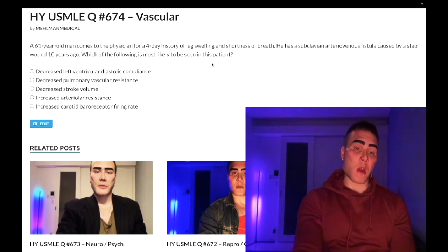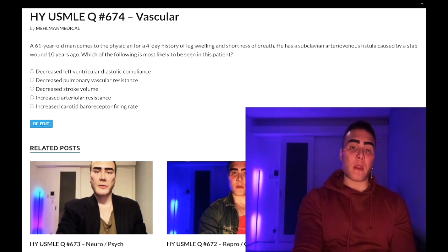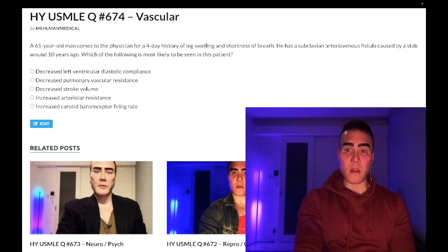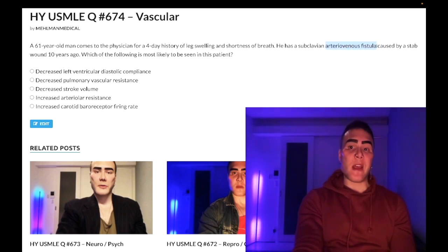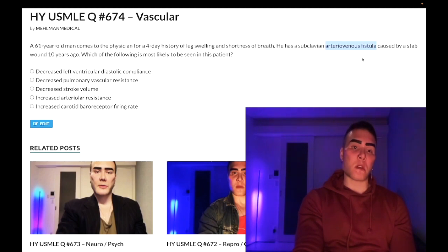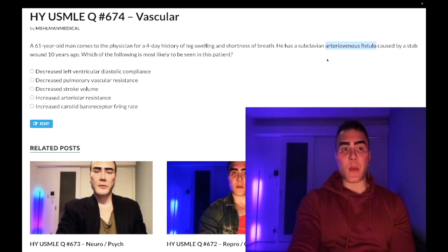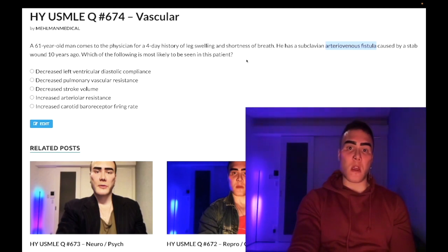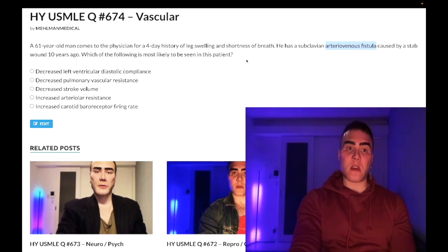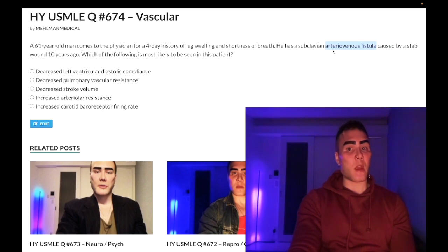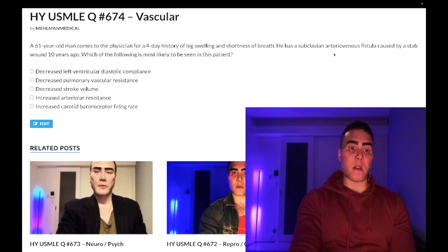This is a medium difficulty question overall because the answer choices are a bit tricky, but the vignette is high-yield. You need to know that AV fistulae or conduits cause high output cardiac failure — blood goes from high pressure arterial to low pressure venous, increasing preload and venous return to the right heart, which can lead to decompensation. It's a very important cause of high output cardiac failure.